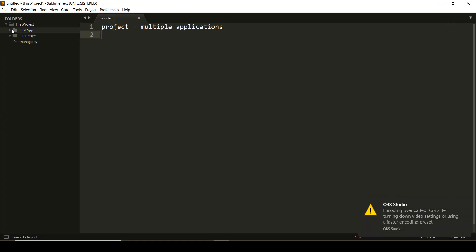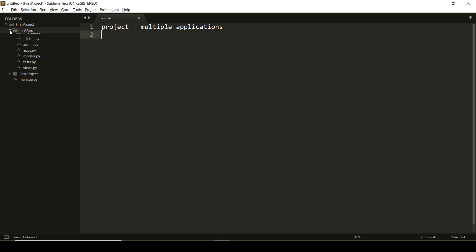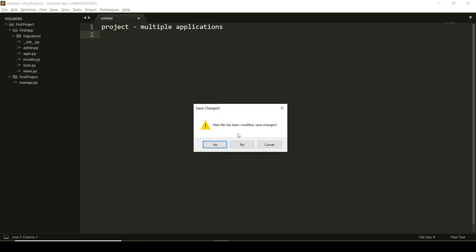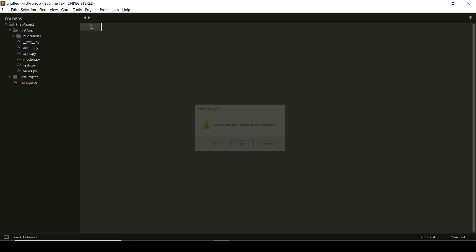So when I've executed this command, you can see the change that has occurred to my directory structure. It has created one directory called first app, which has certain files using which we can write our code to generate a view.